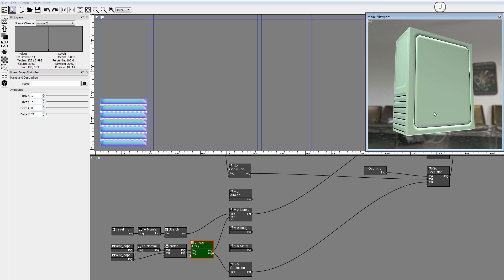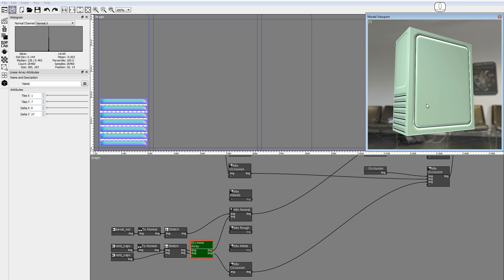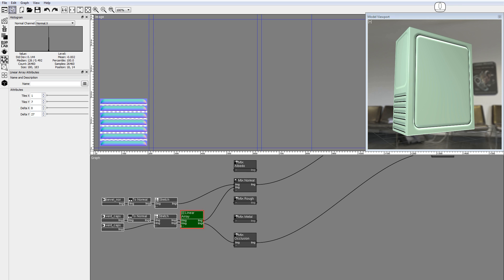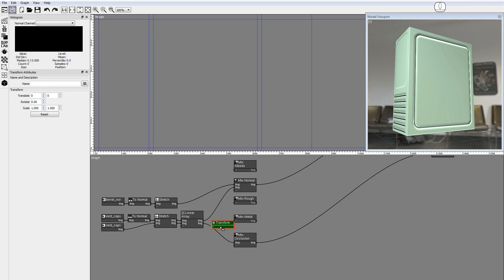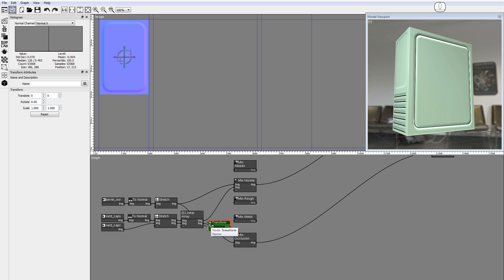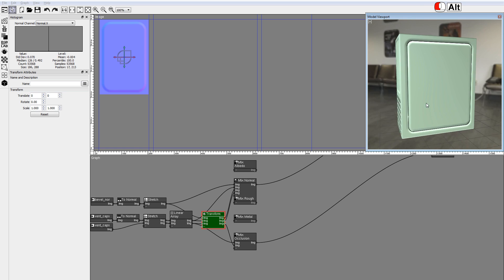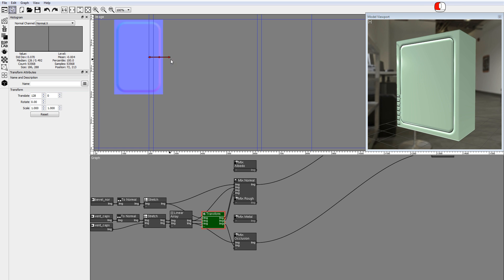To orbit lights in the viewport, hold down the Shift key and drag the left mouse button. To set the distance of the lights, hold down the Shift key and drag the middle mouse button. Press the L key to change the selected light. Now you will duplicate the images on the left side to the right side using a transform node. Drag and drop a transform node. Hold down the Shift key to deactivate auto-connect. Connect the outputs of the stretch node and the linear array node to the transform inputs. Connect the normal outputs to the mix normal node. Connect the occlusion output to the mix occlusion node. Notice how the normals look deeper because the effect is duplicated. In the viewport, drag the manipulator X axis to move the images horizontally.